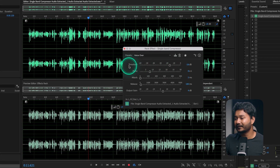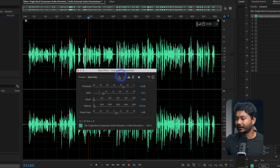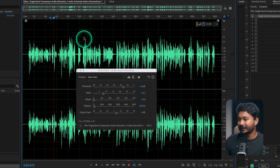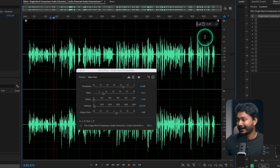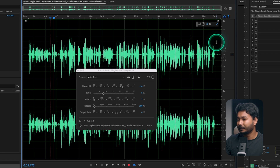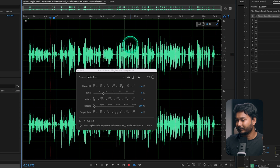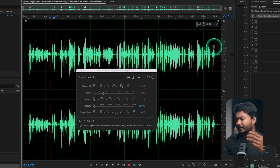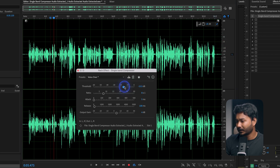If I turn it off you can see the before and after. So what does each parameter do? The first one is Threshold. You have to set a threshold which is the average level of your audio clip. For example, if the peak of my audio is minus 6 dB and the lowest peak is around minus 21 or minus 20 dB, I have to select a threshold that is an average peak — maybe minus 12 or minus 15.